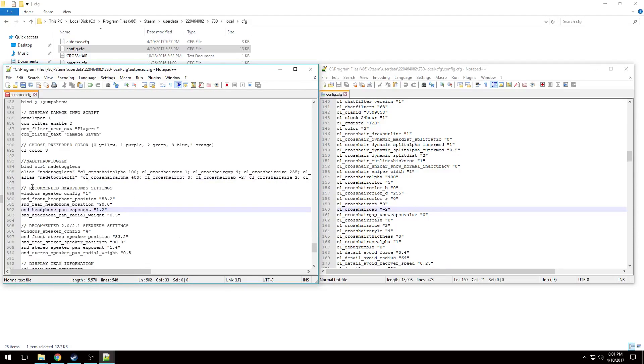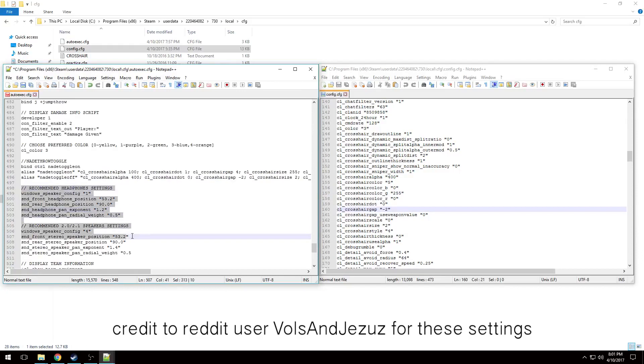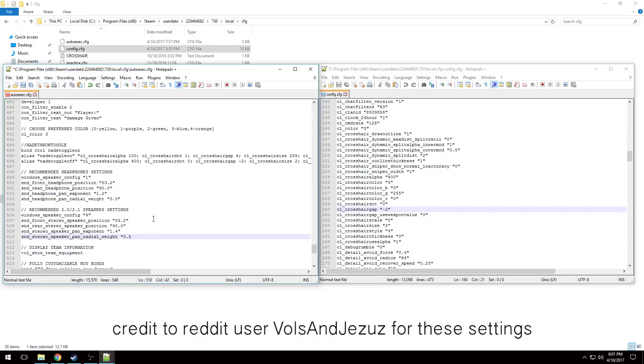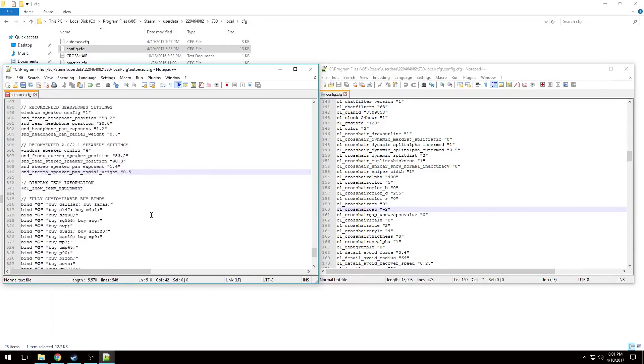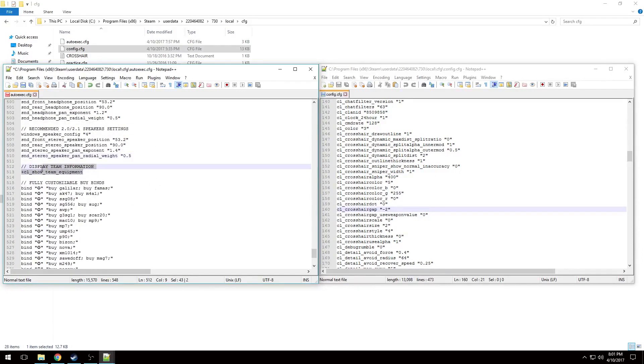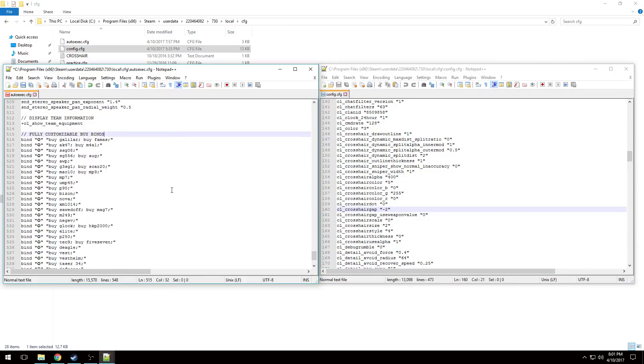Next up here are some really nice headphones and speaker settings. Not that you should be playing on speakers, but they're really nice and they make me hear better. Also, here's the new command that a lot of people are missing out on that Valve added: shows your teammates' equipment over their head at all times. You can bind a key to that if you'd like.